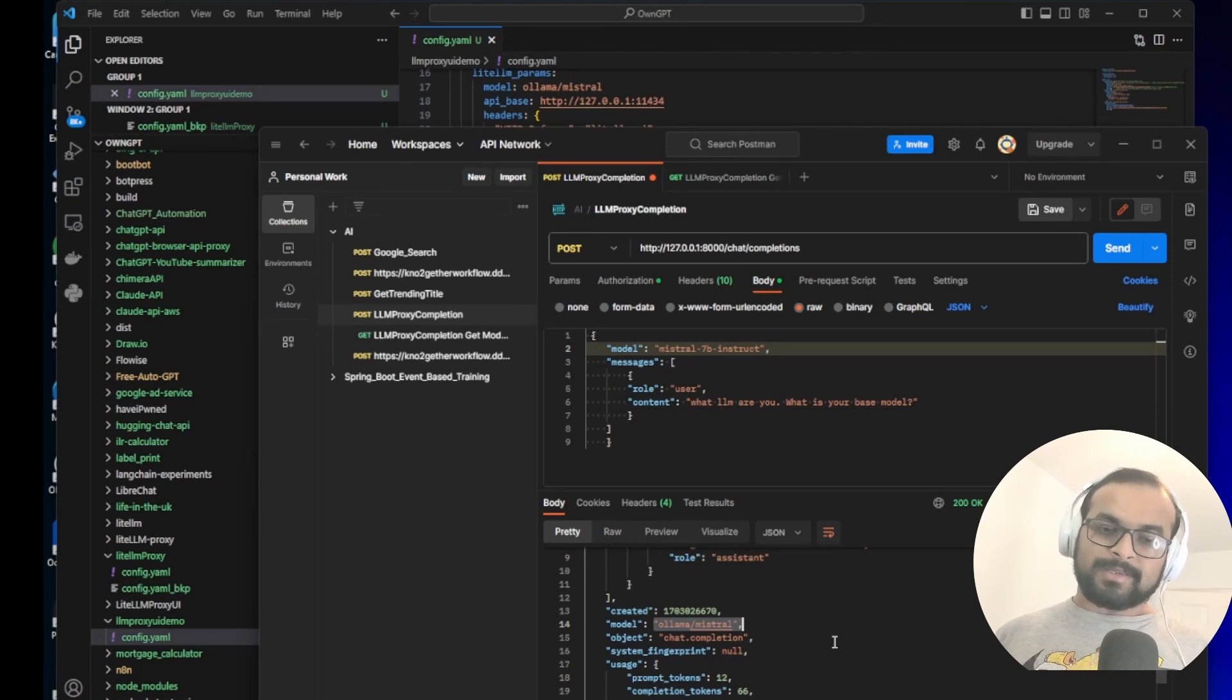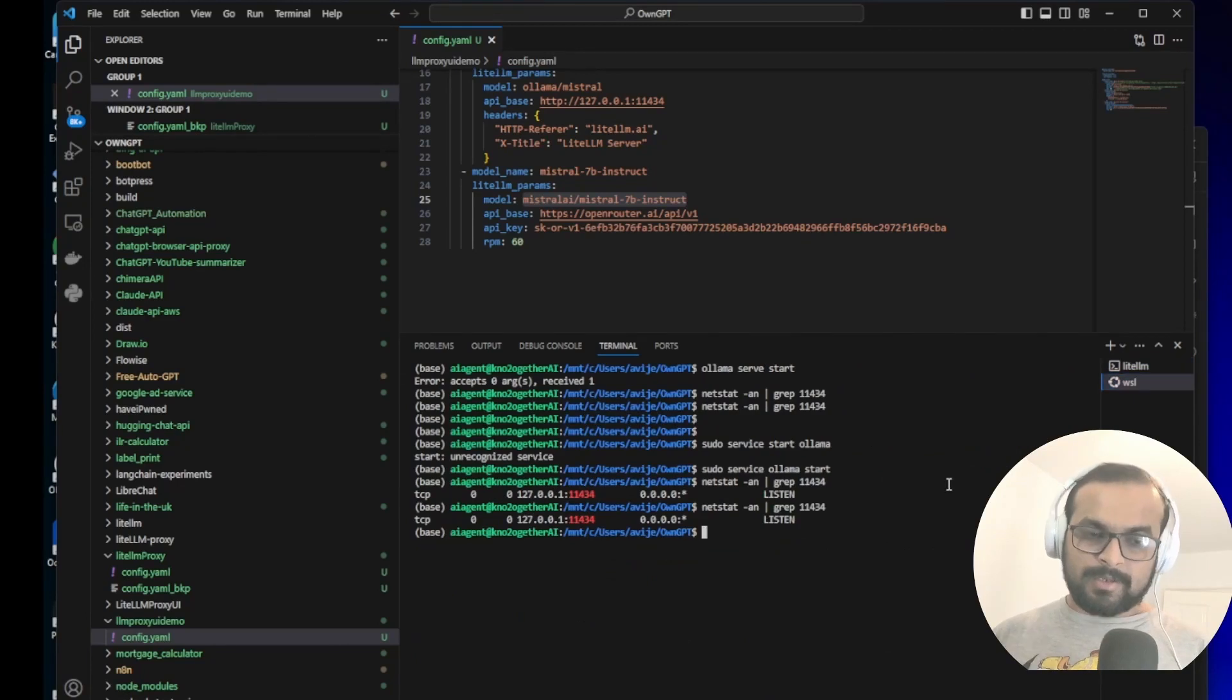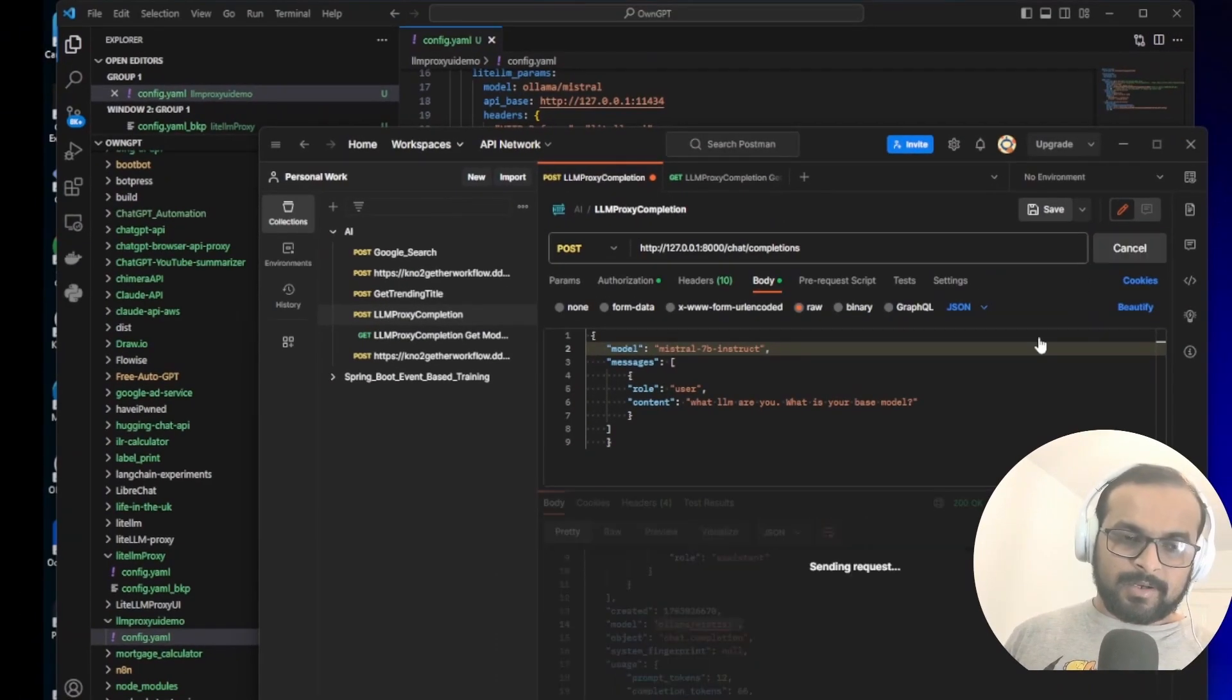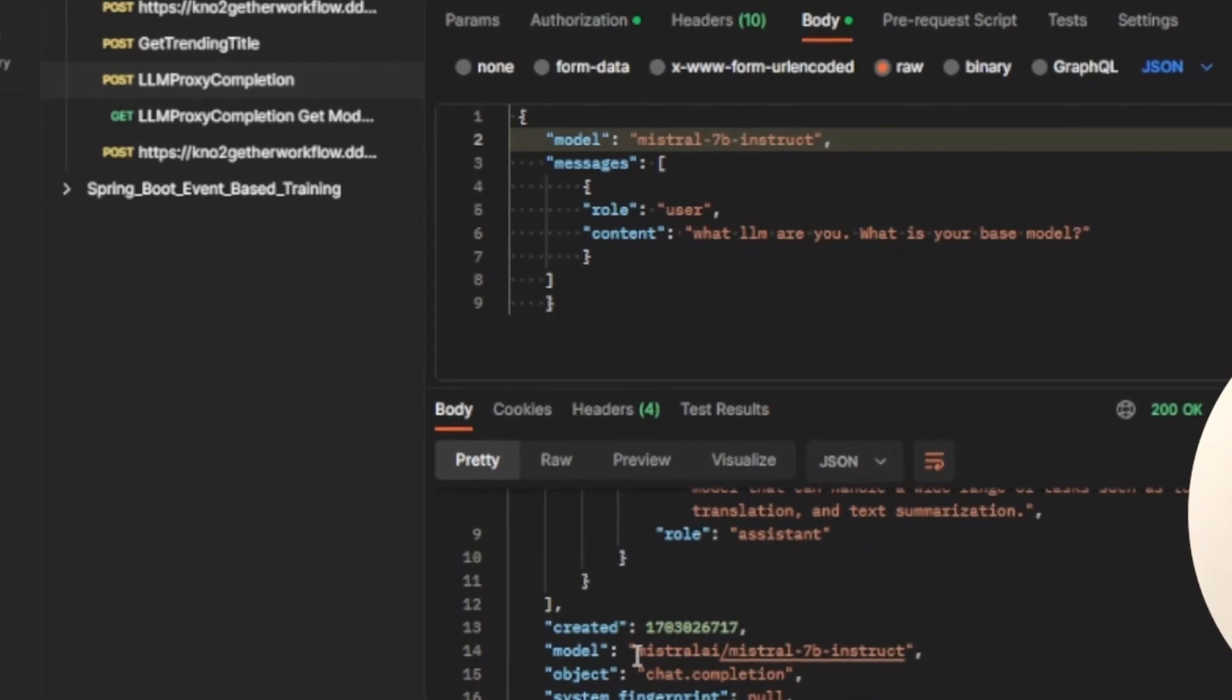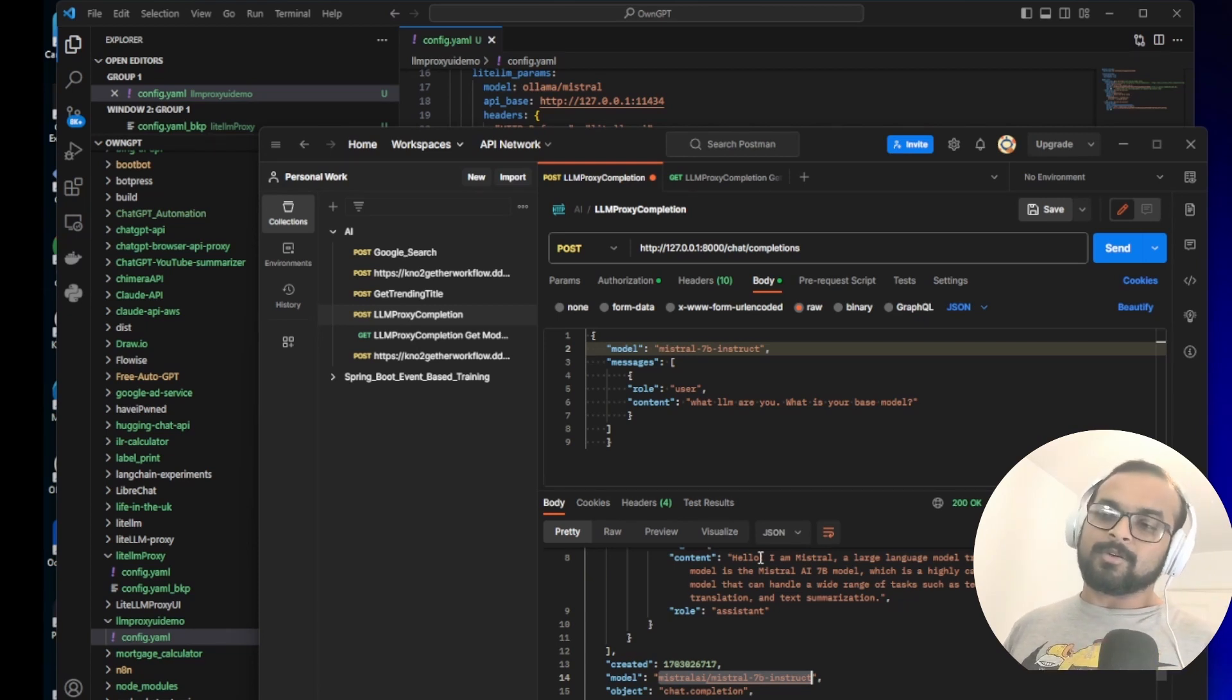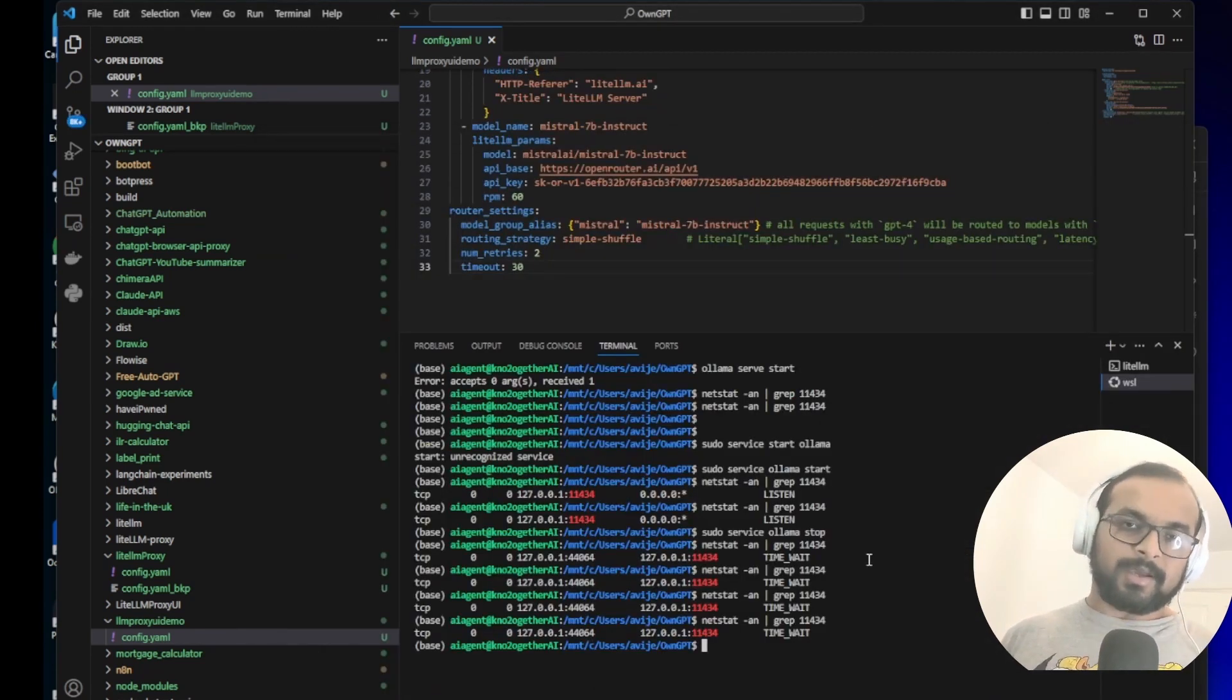But let's see what happens if this provider goes down, which is my local Ollama provider. So I come to WSL and I say ollama stop. So now if we go and hit the request once again, it should automatically connect to Mistral AI which is my OpenRouter endpoint and serve the request. This is how your load balancing will work. So even in case an API provider goes down, your proxy should be able to serve from another provider without making any changes in your app. Now let's go and see how you can set up the simple UI and manage all these models from the UI itself.